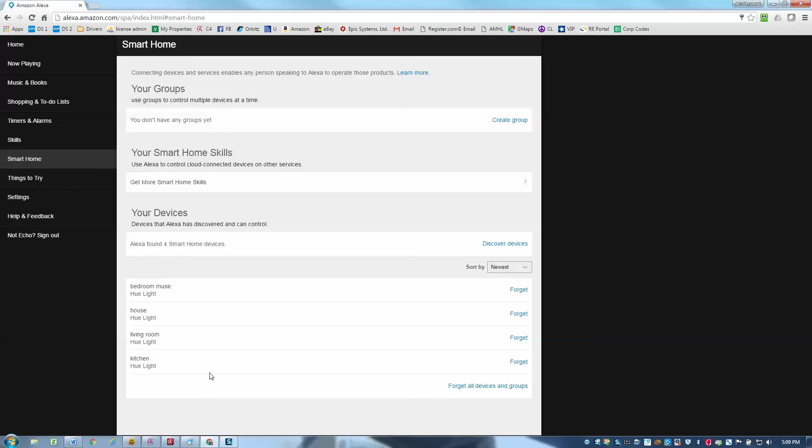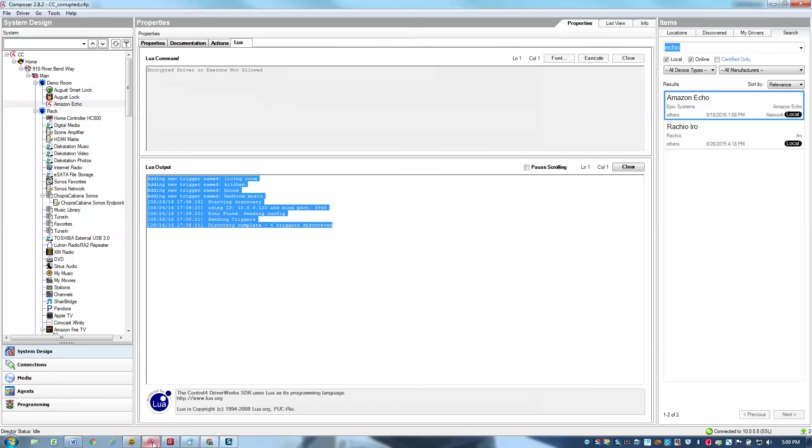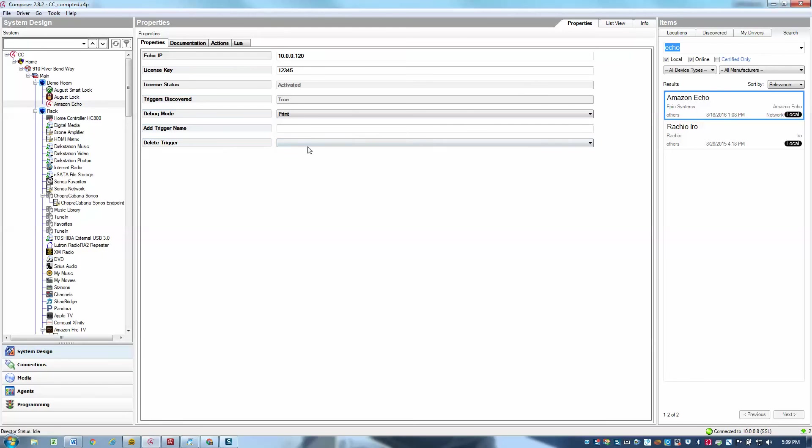And that's really all you need to do to set up your devices. Now, if I were to go add additional triggers, perhaps I want to have one called exterior lights.